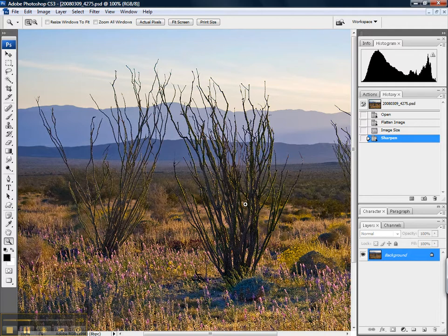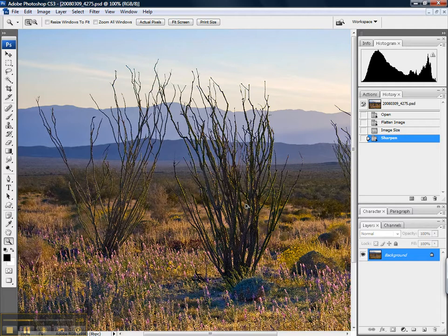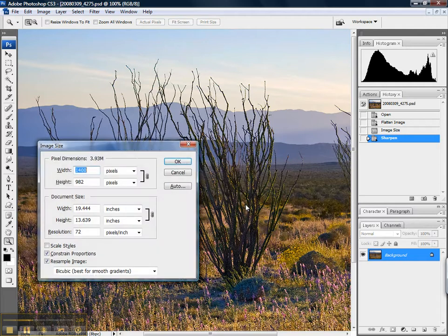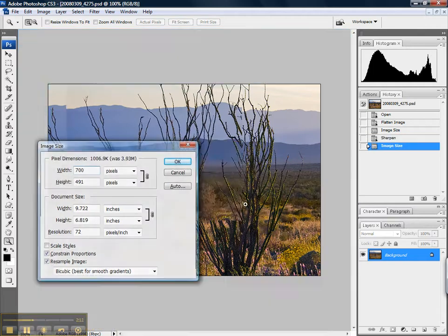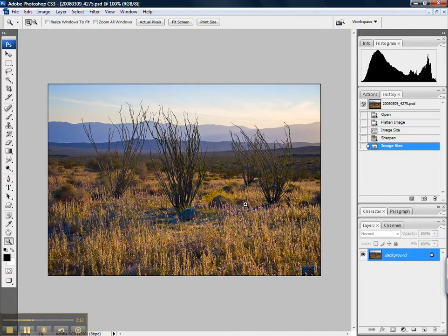Now I'm going to resize it again down to my final output resolution of 700 pixels. And that sharpness carries over nicely into the 700 pixel image.